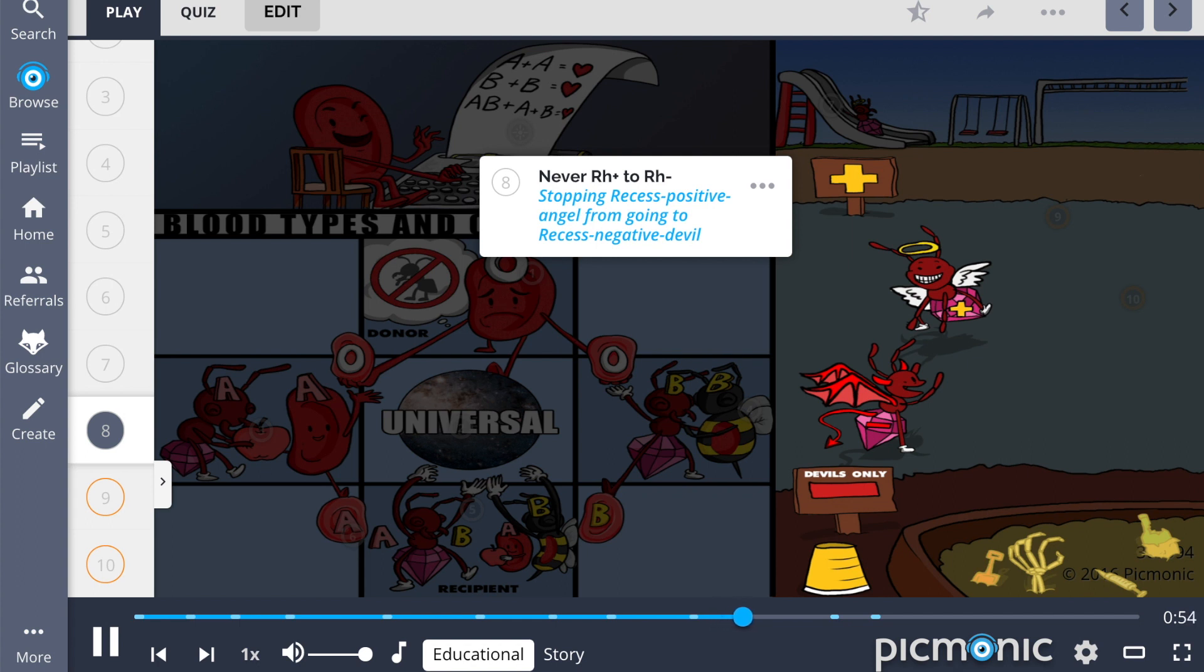It is vital to remember never to give RH positive blood to a person with RH negative antigens, shown by stopping the positive angel from going to the negative devil, as this would cause a serious reaction.